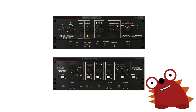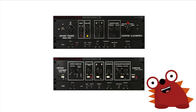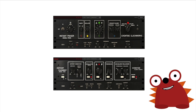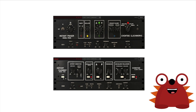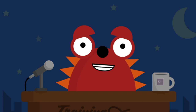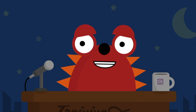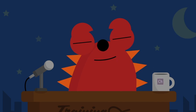We've programmed the Instant Phaser and Instant Flanger with similar settings. Your ears must decide which effect has been applied to the dry signal. Here's an acoustic guitar riff. First, let's hear the audio dry.